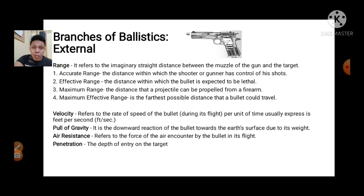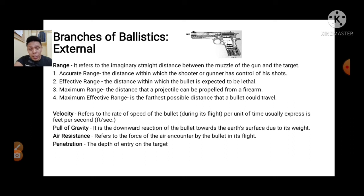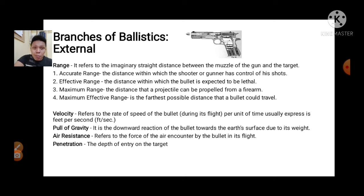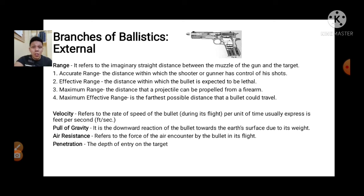For example, if the air resistance in the area is stronger — if the air pressure is stronger — we will consider that as investigators. Penetration refers to the depth of entry on the target. These are the attributes we will find in external ballistics.